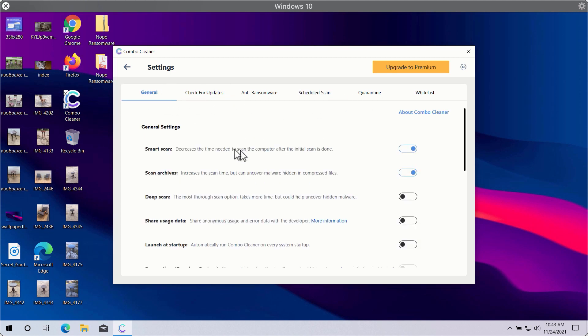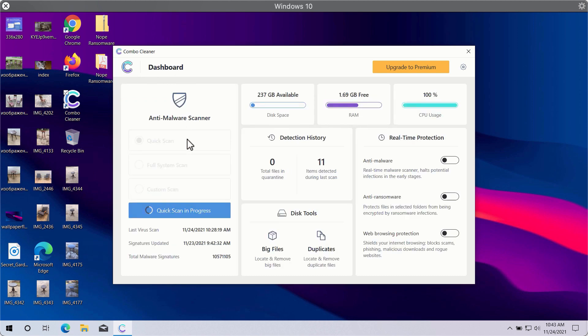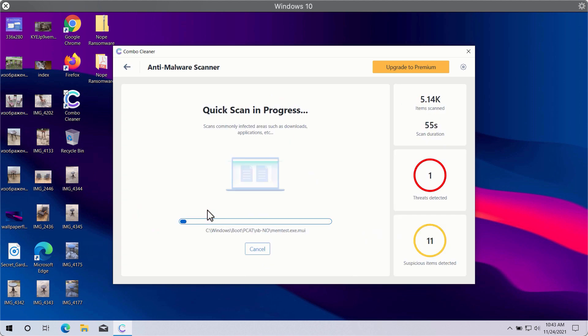In general, Combo Cleaner will help you to protect your system against all sorts of malware, ransomware, adware and other attacks.